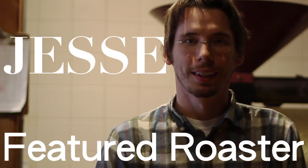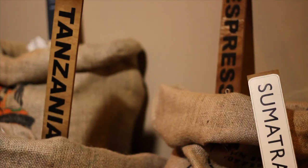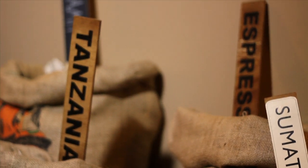Hi, I'm Jesse, and today I'm going to walk you through the process of roasting fresh coffee beans.